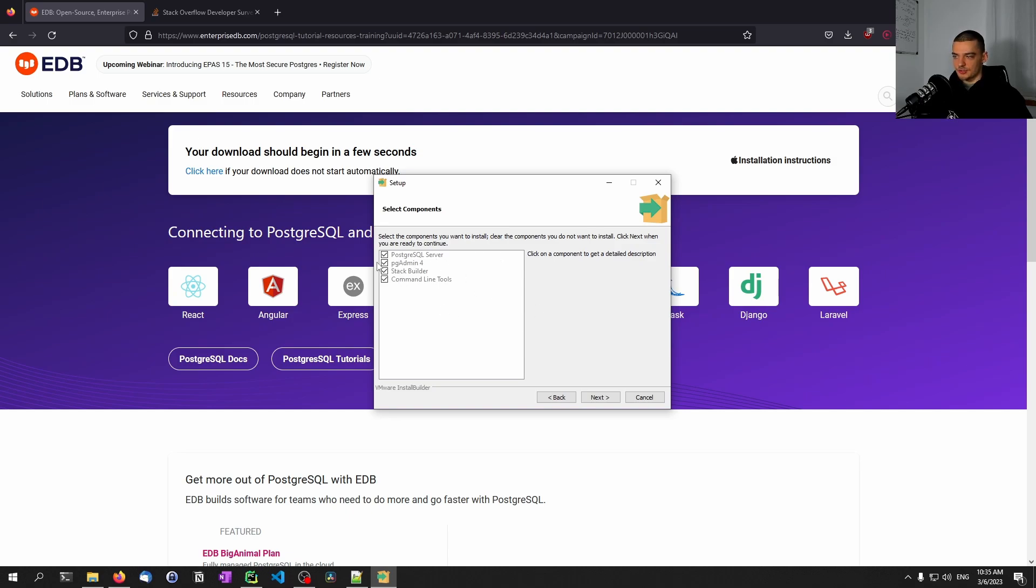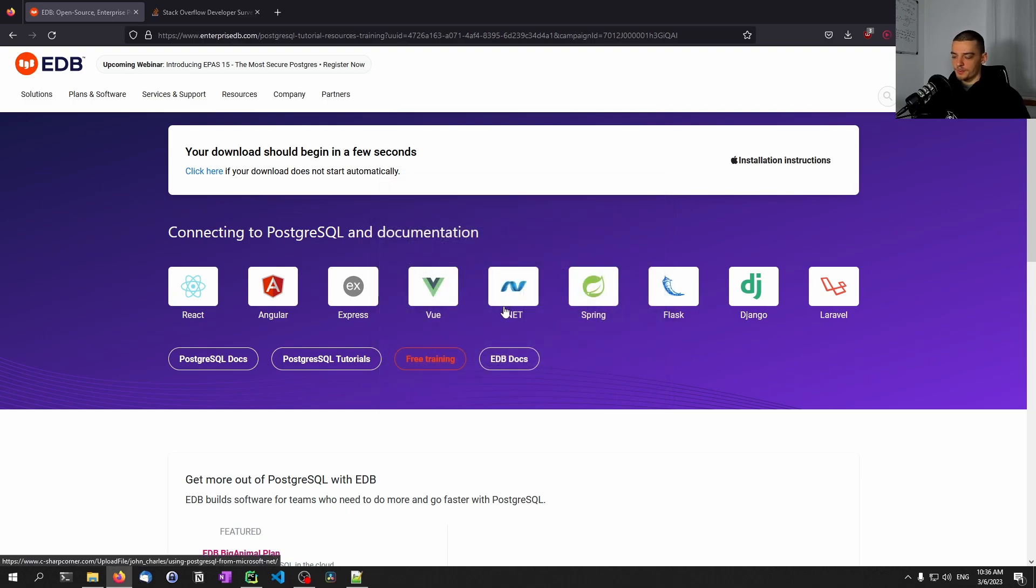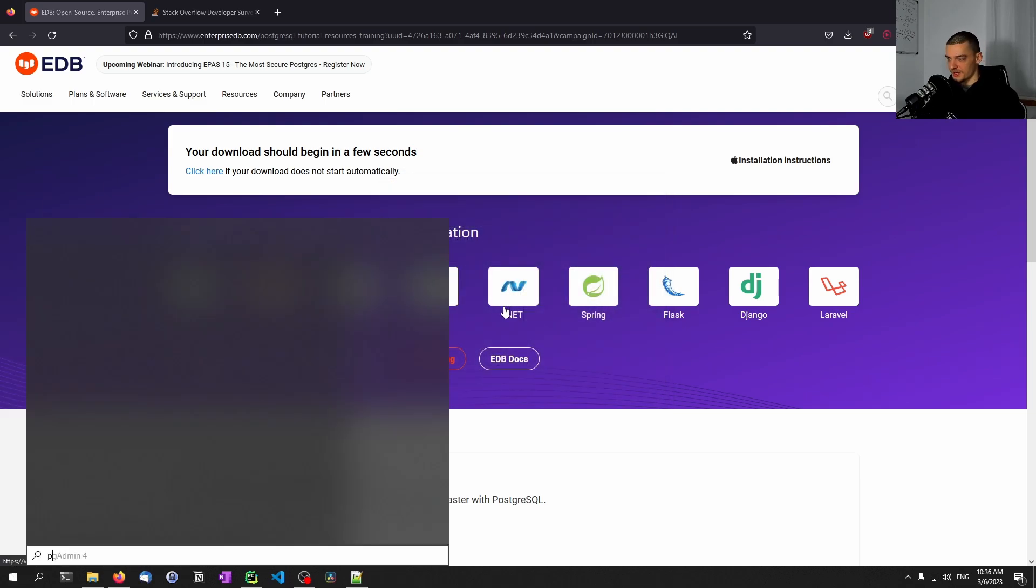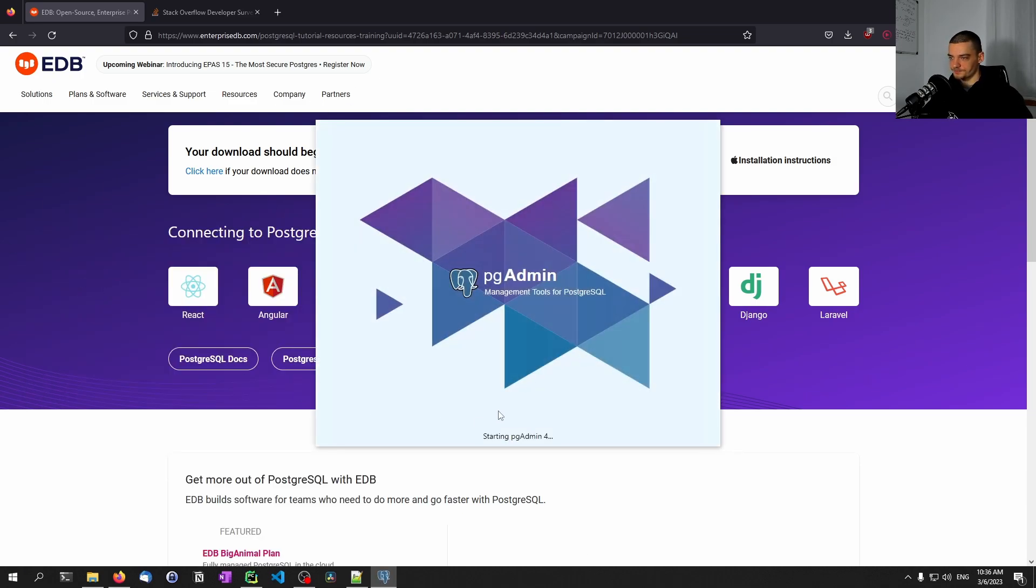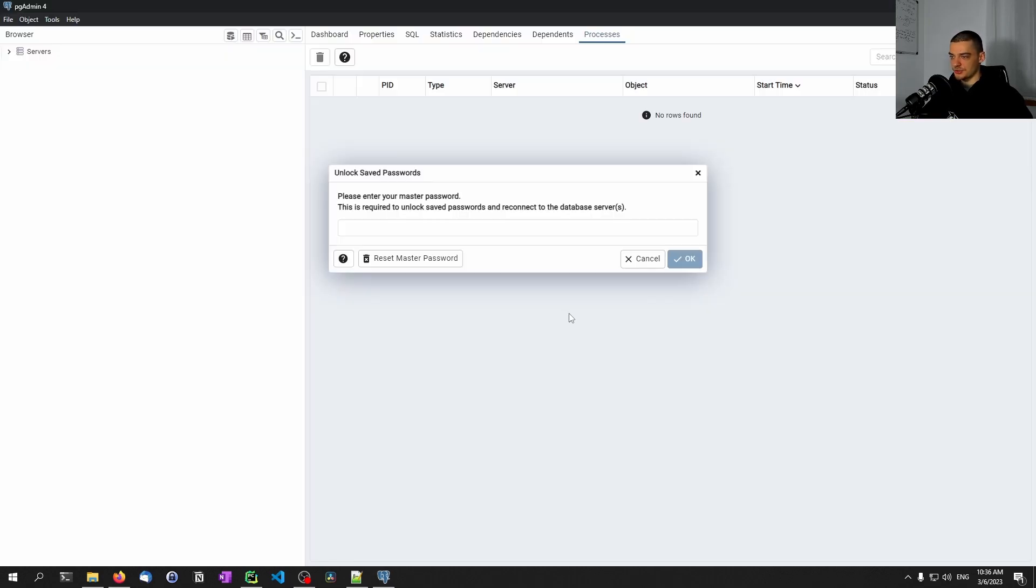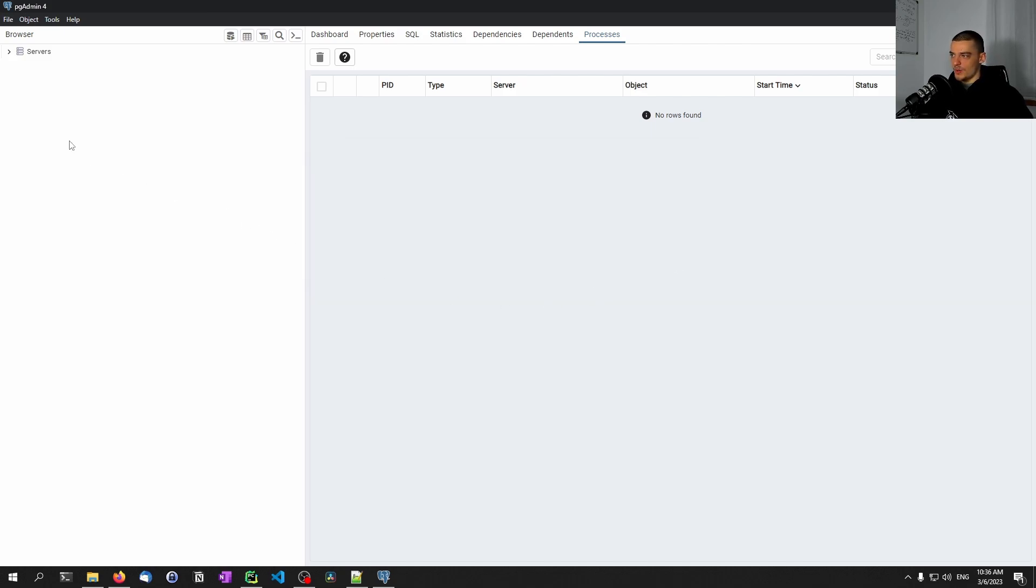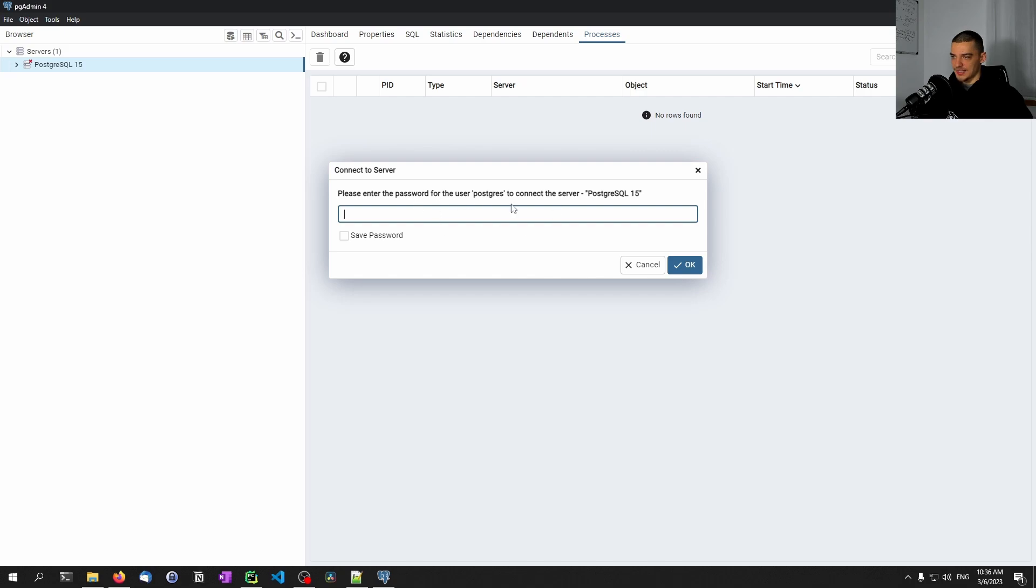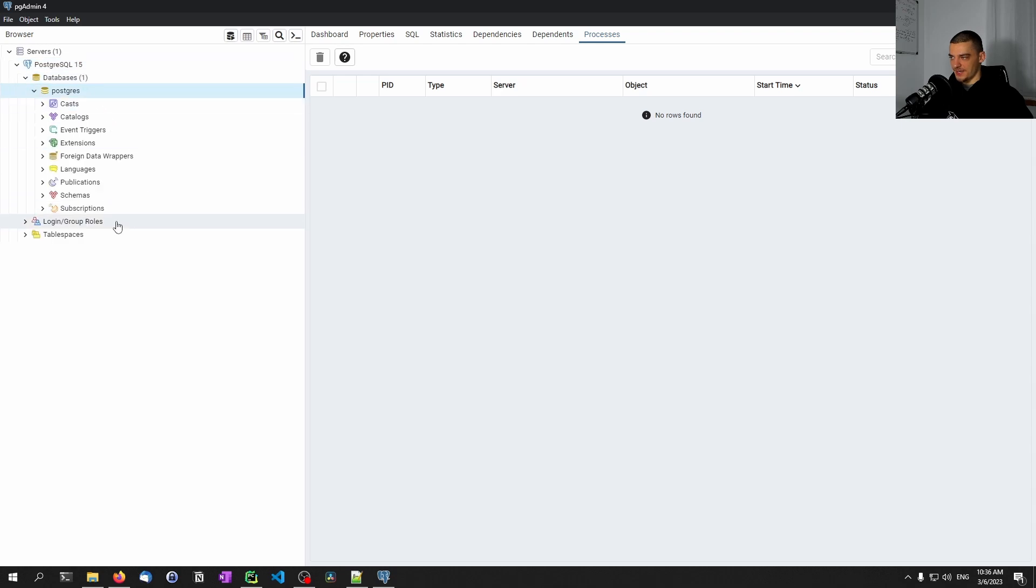The important thing is that you also have pg admin 4 installed, because this is the tool that we're going to use to set up everything and monitor everything while we're connecting with Python. Once you have all this installed, you want to run pg admin. Just open up your start menu, type pg, and then you see pg admin 4. This is basically the tool that we use to connect to the Postgres database. When you run this for the first time, it's going to ask you for a master password that you have to set. In my case I chose 1234.